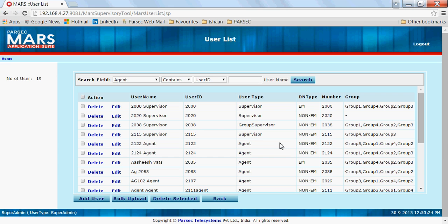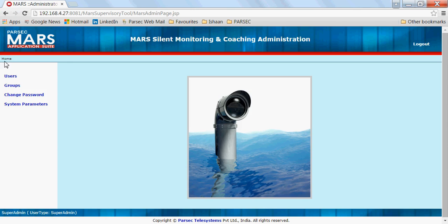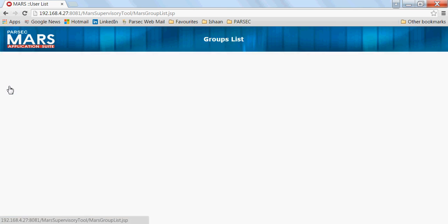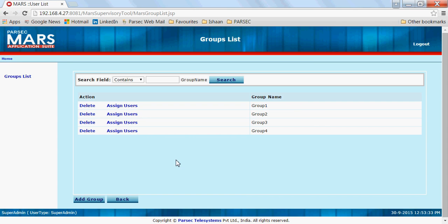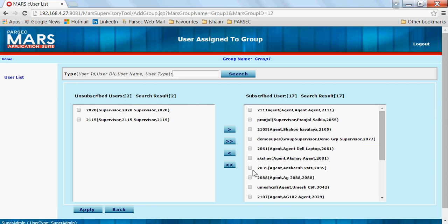Here all the different supervisors and agents are configured. It supports both extension mobility and non-extension mobility features of the Call Manager. You need to define groups where you assign different agents and supervisors. You can have multiple supervisors for a group.